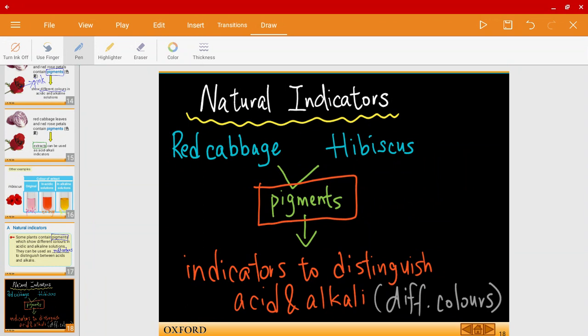Mr. Harris here, welcome back to another video. In this video we're going to talk about litmus solution and paper, but before we begin let's have a quick recap on the previous topic: natural indicators. We went through some examples such as red cabbage and hibiscus, and we figured out that they had pigments which could be used as indicators.